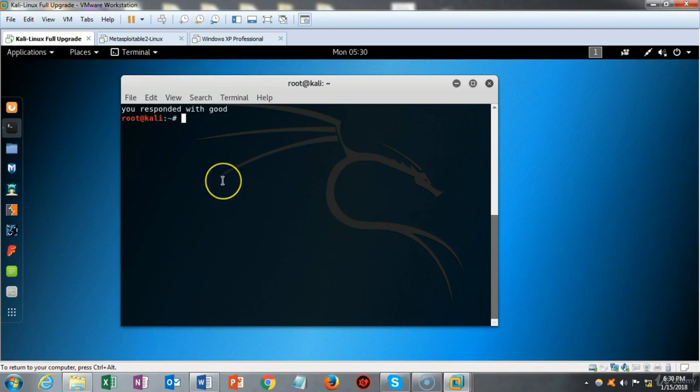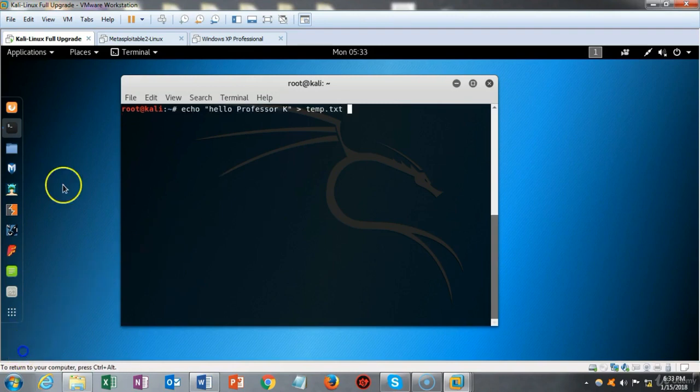If we follow the echo command — for instance echo 'hello professor k' — with the greater-than sign and then a text file name, we can output the response to a text file. That text file can then be opened, and we'll see how we do that next.